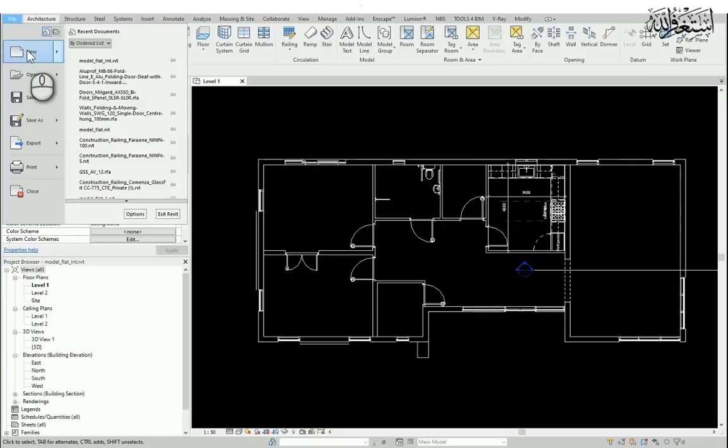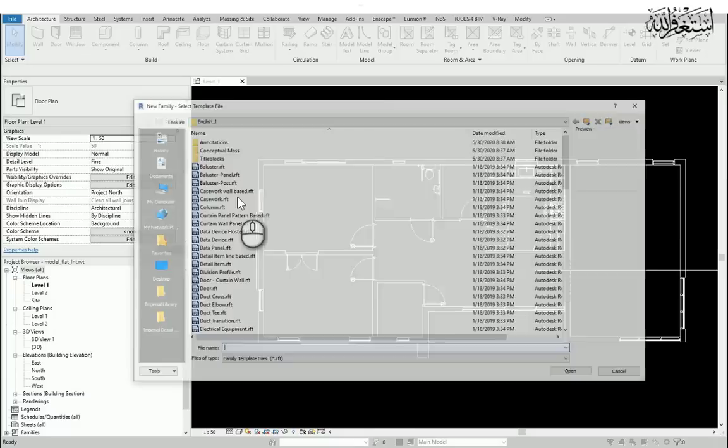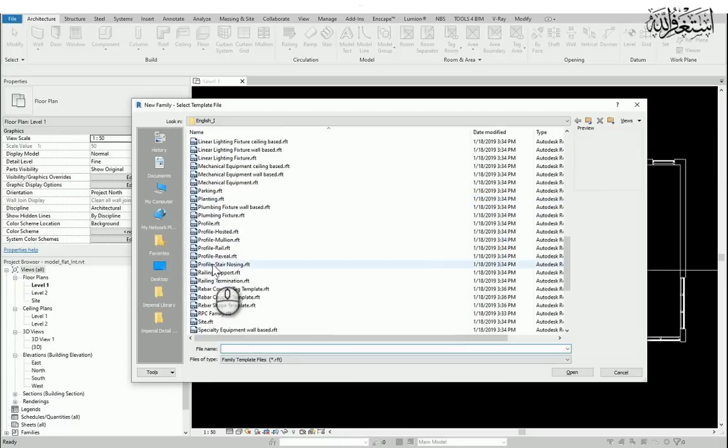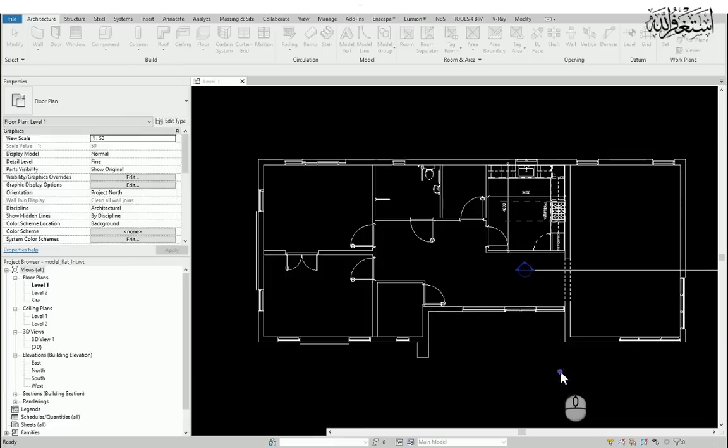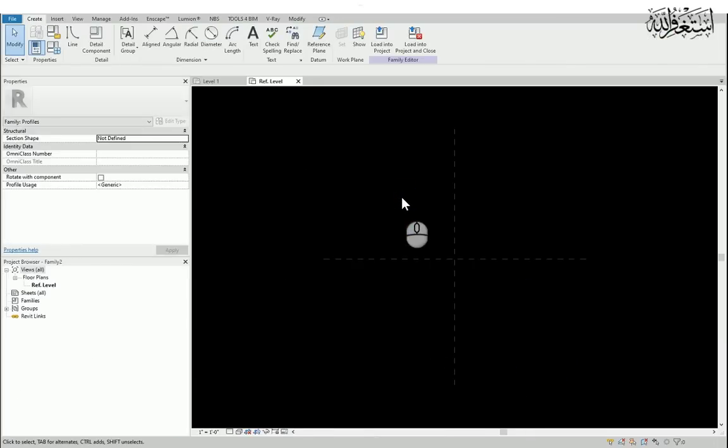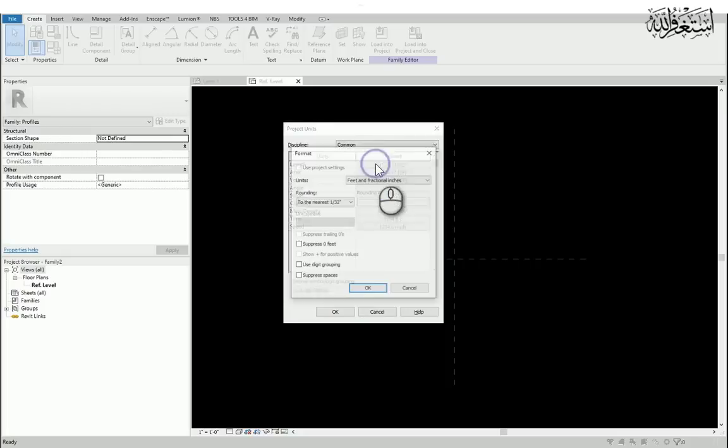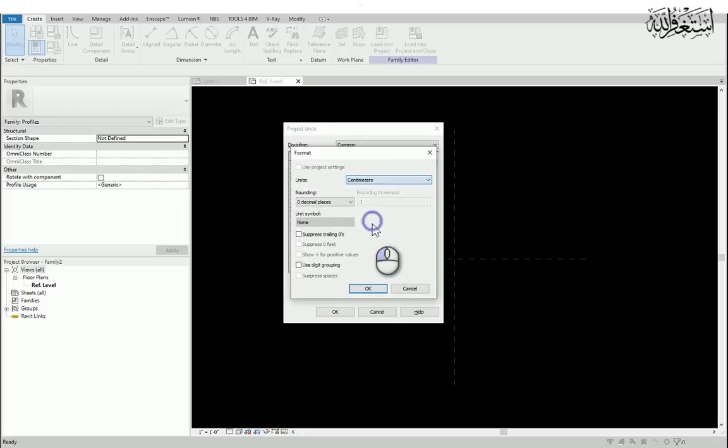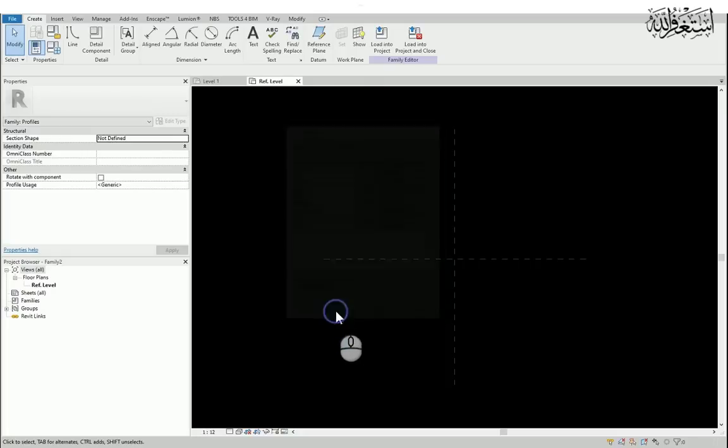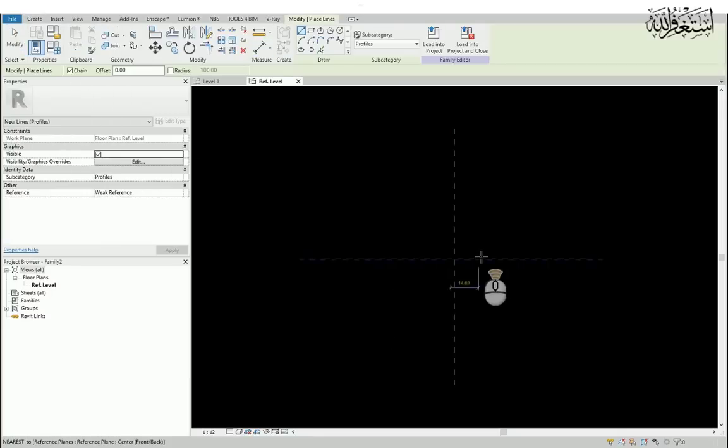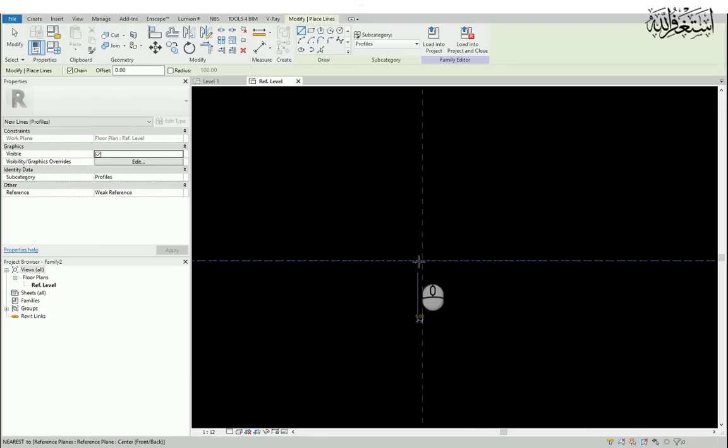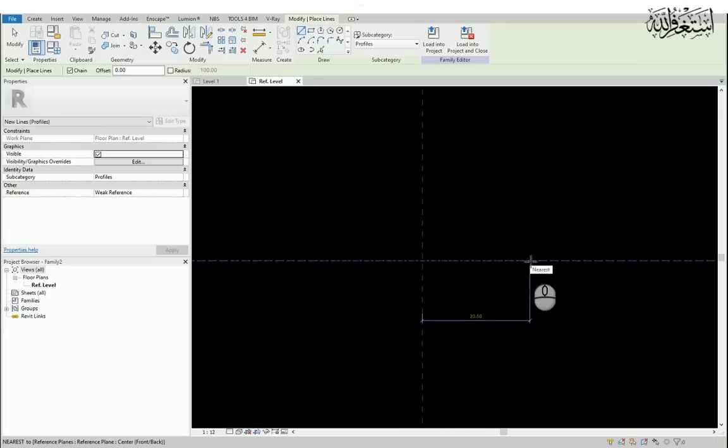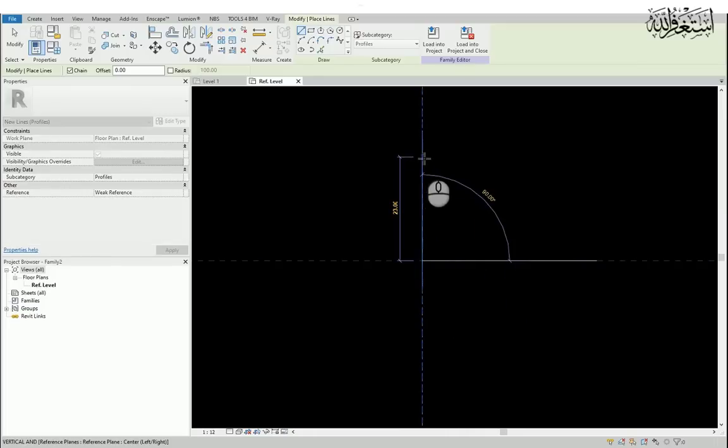First of all, I will create the family. I will create the profile. Now for this, press U to change the units. I want to work in centimeters, you can use any units. Now I will draw some lines to create the profile. I already have the design in my mind what I'm going to make.